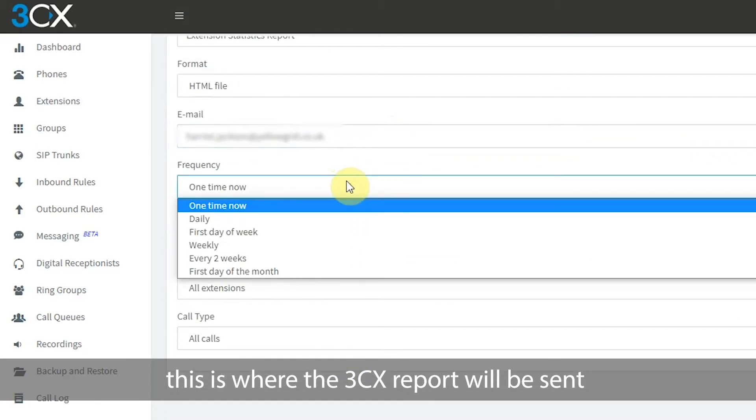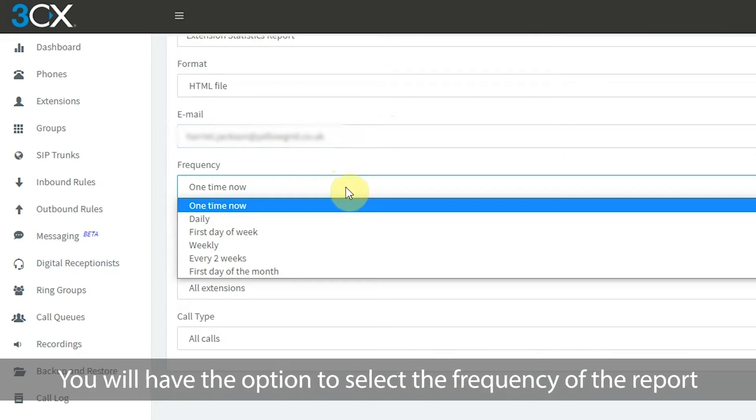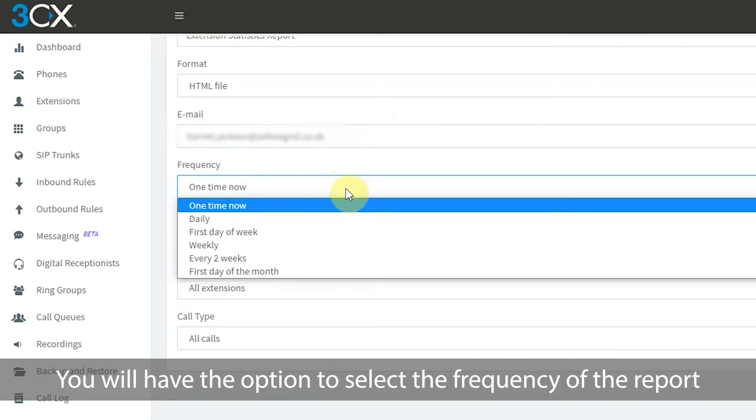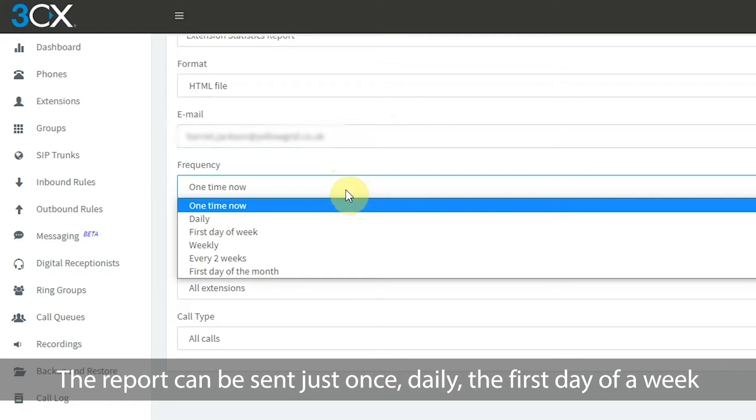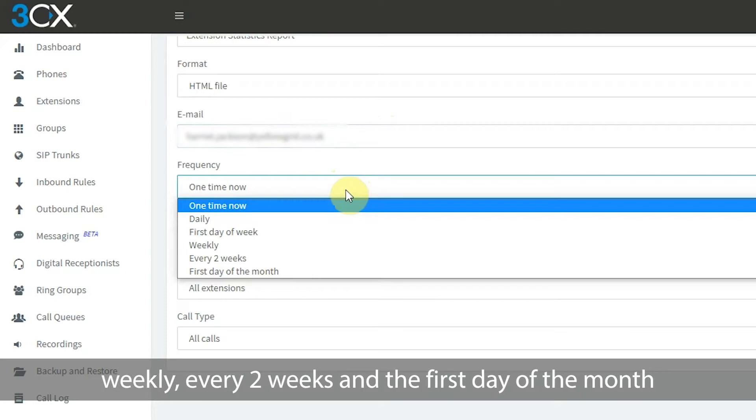You will have the option to select the frequency of the report. The report can be sent just once, daily, the first day of a week, weekly, every two weeks and the first day of the month.